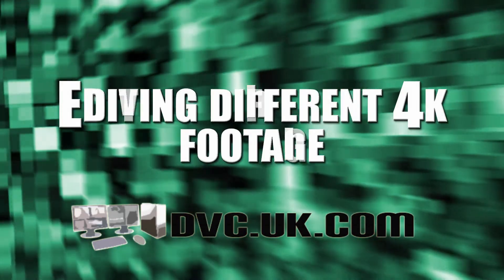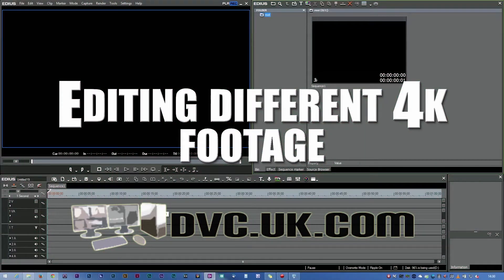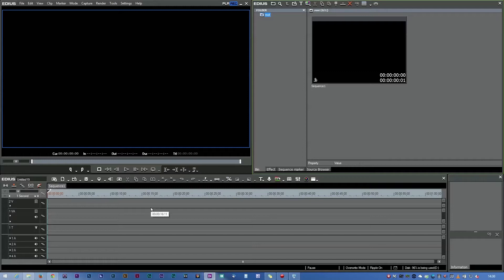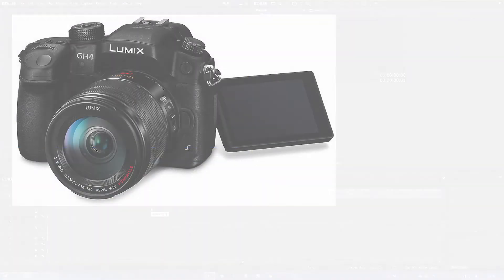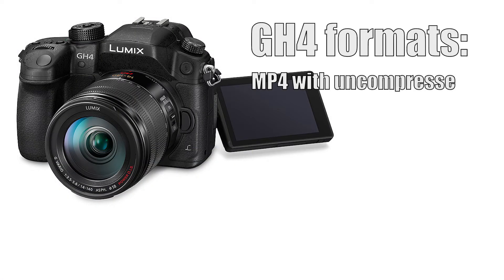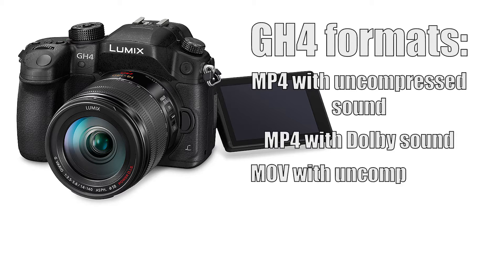The next step is to bring in some footage. I have two 4K cameras: a Panasonic GH4, which is a lovely SLR 4K camera, and a Blackmagic 4K production camera. They film into very different formats. The GH4 will film in MP4 files and also in MOV or QuickTime files. EDIUS will take either of those without a problem.